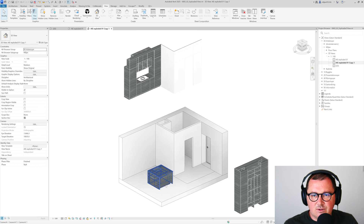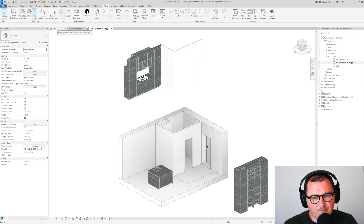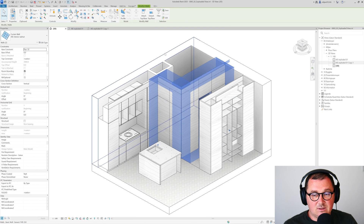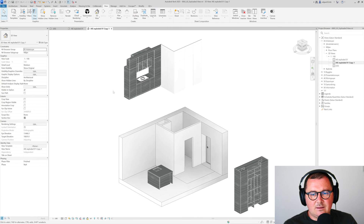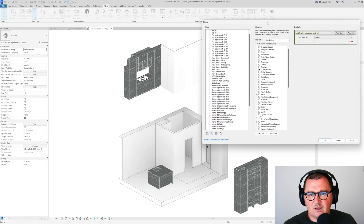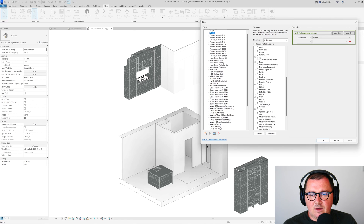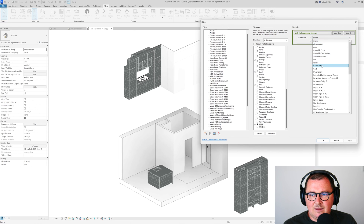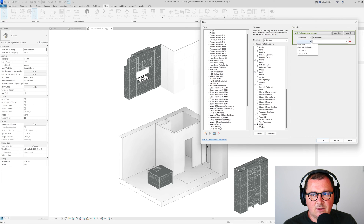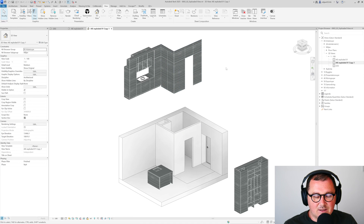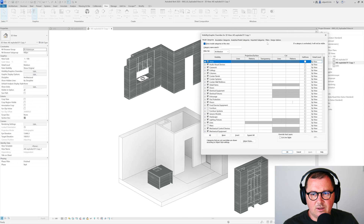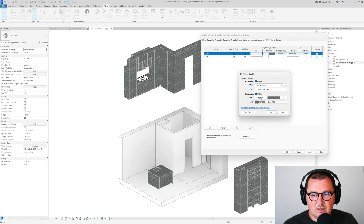The problem is that our curtain wall becomes white as well. To fix this, I select those two curtain walls and add a Comment value of '01'. Then in the filter for walls, I add Comments as a condition set to 'does not contain 01' — and you'll see that our curtain wall is now excluded from that filter.